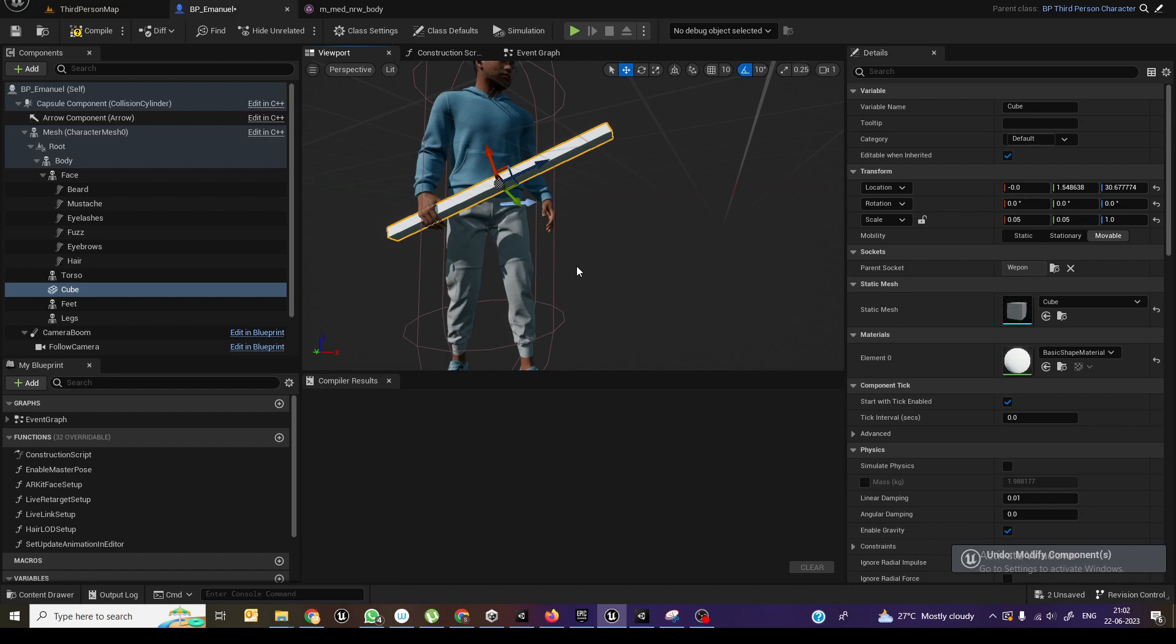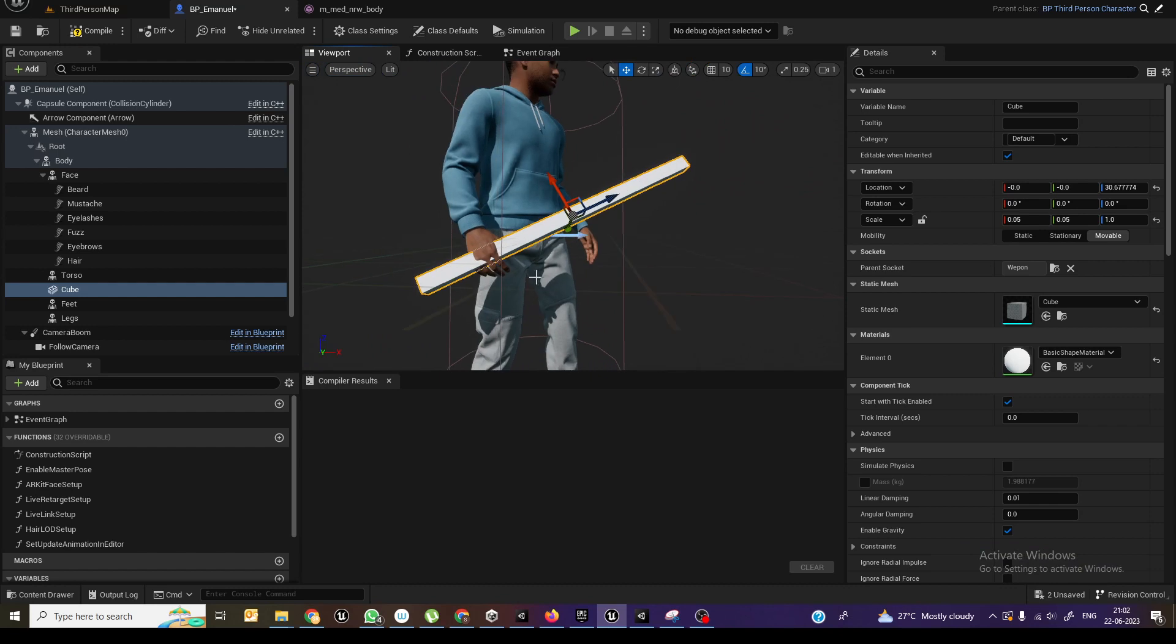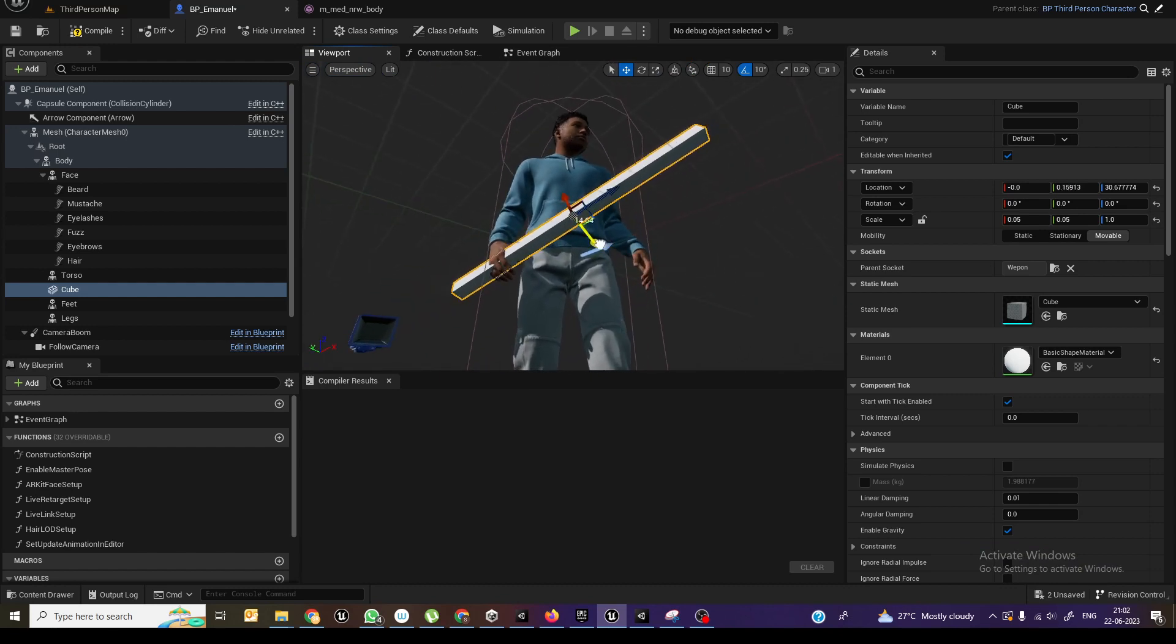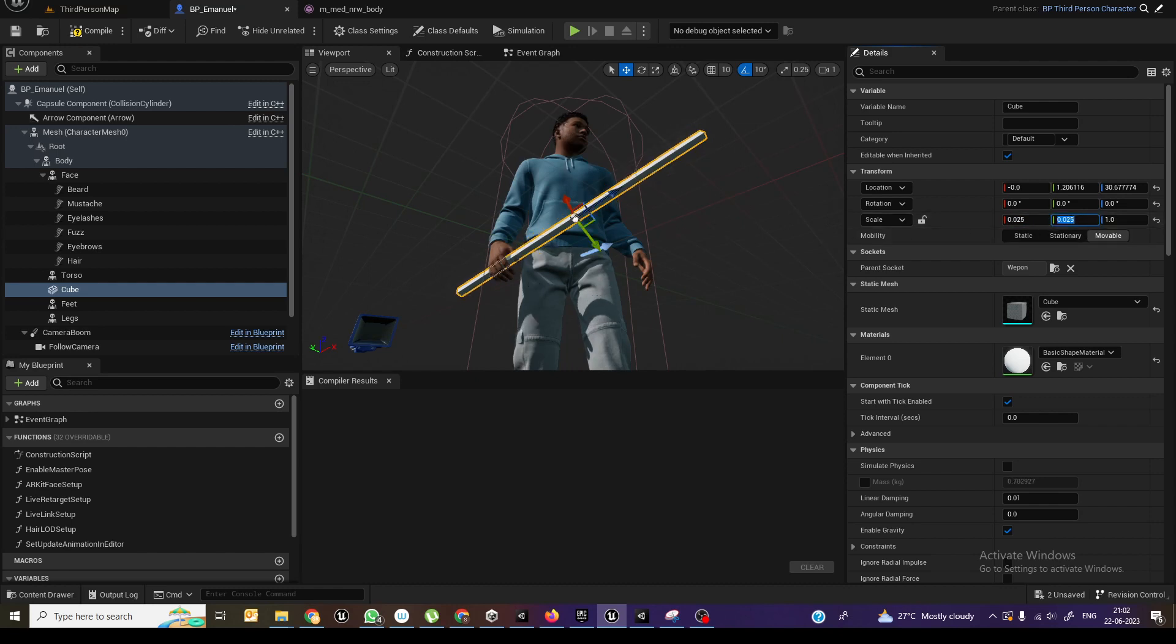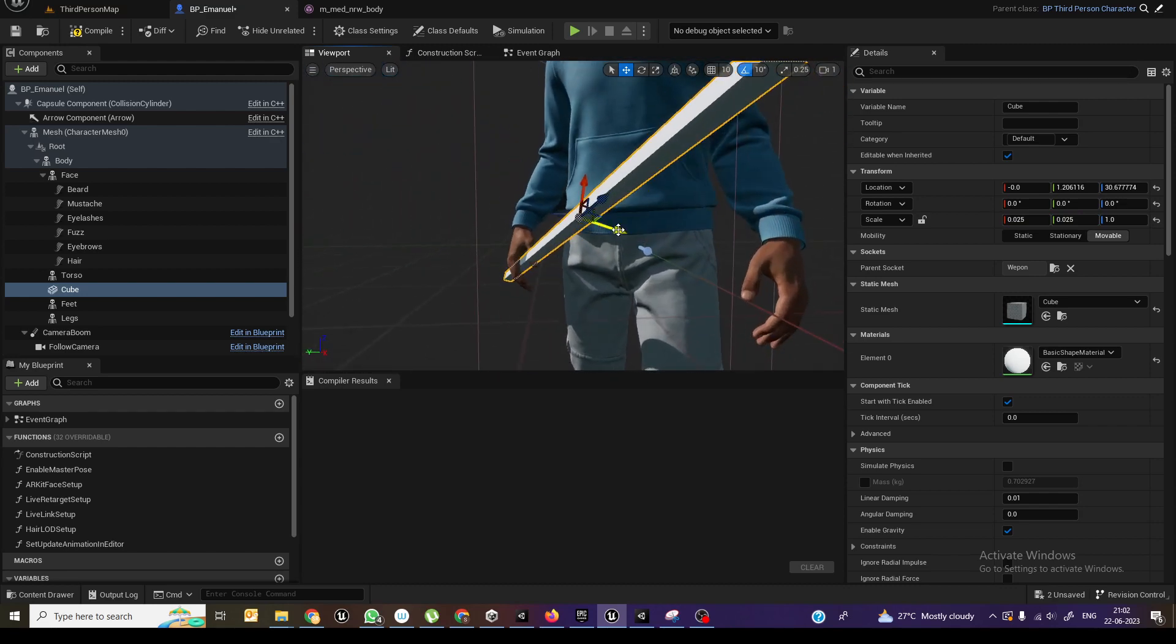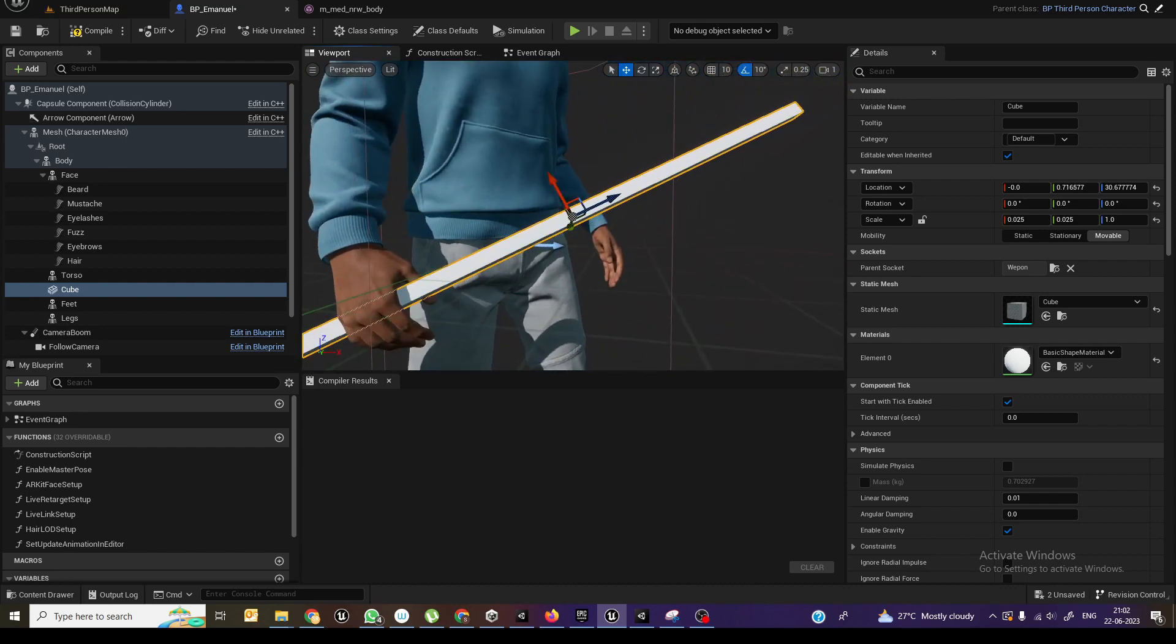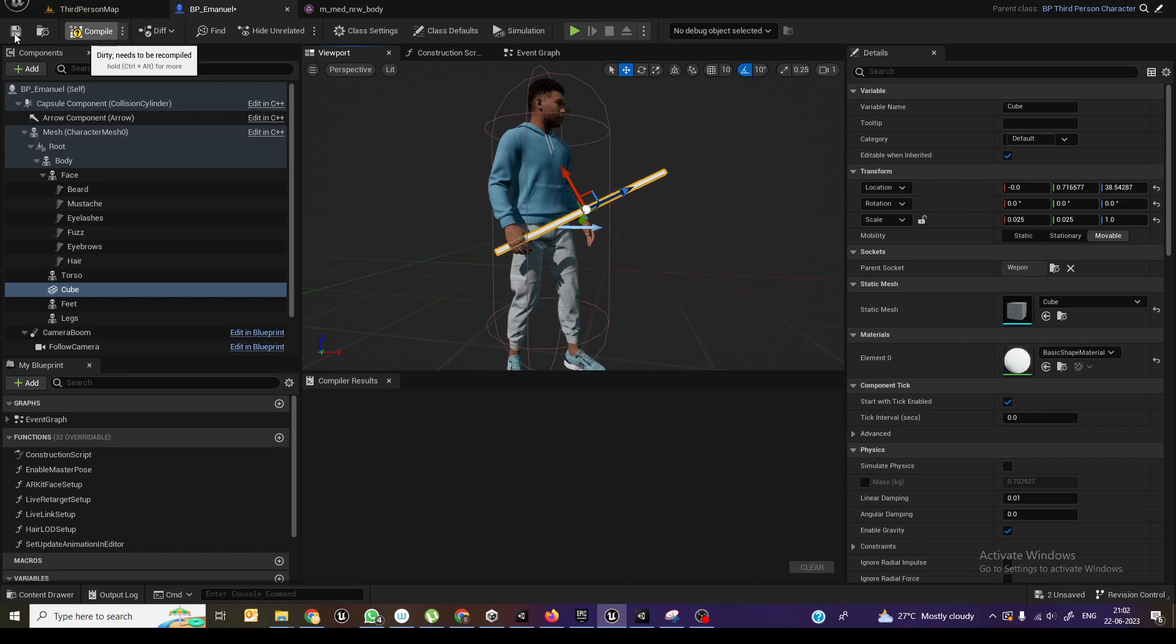Okay, so this is the weapon right now. Maybe I'll just position it a little bit. Maybe if I want to scale it down 0.025 to make it a little bit thinner and I can reposition it like this. So now compile and save this.